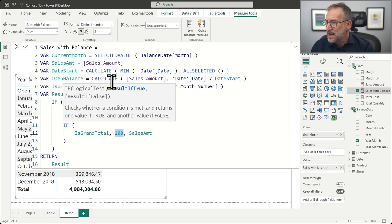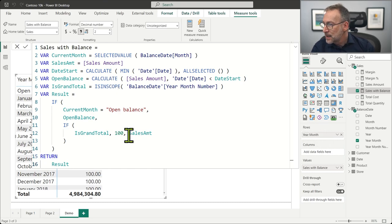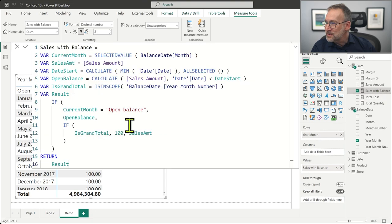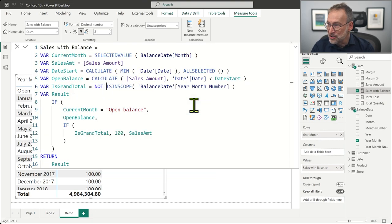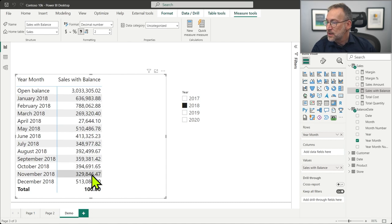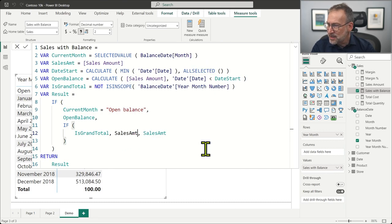As I did before, I use a number just to check that my IF is working right. And it is not working — it shows 100 everywhere except where it should. So I probably need a NOT somewhere. Indeed, that is NOT isInScope. Now the behavior is much better — it shows the individual values and 100 at the grand total. I just need to compute that 100. If you think about that, it's nothing but the sales amount I already computed plus the open balance. So that is sales amount plus open balance.